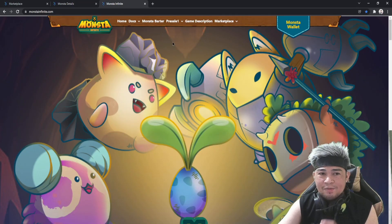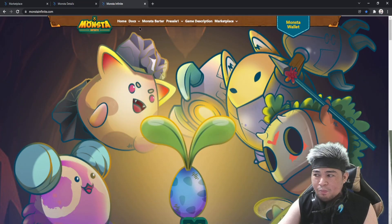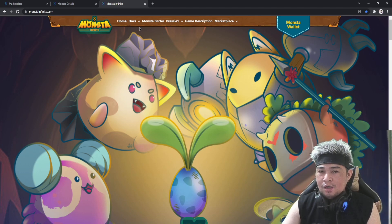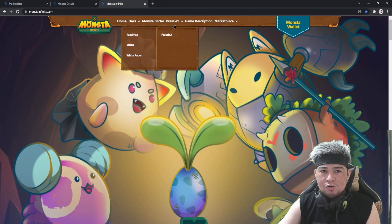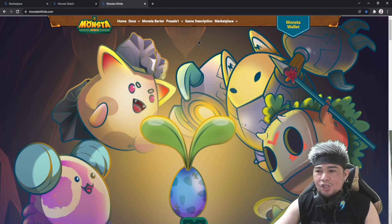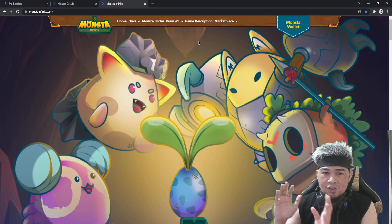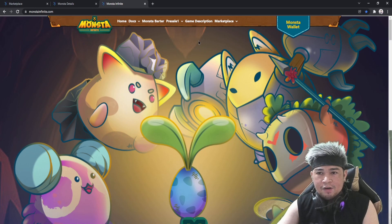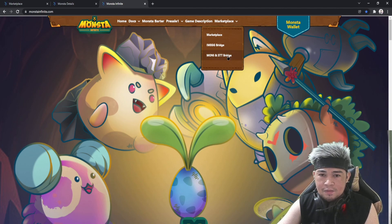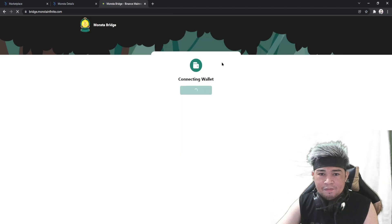Hello guys, welcome! Today I'm going to show you how to bridge your STT from MetaMask to your Monster wallet. First, you have to go to the monstainfinite.com website.